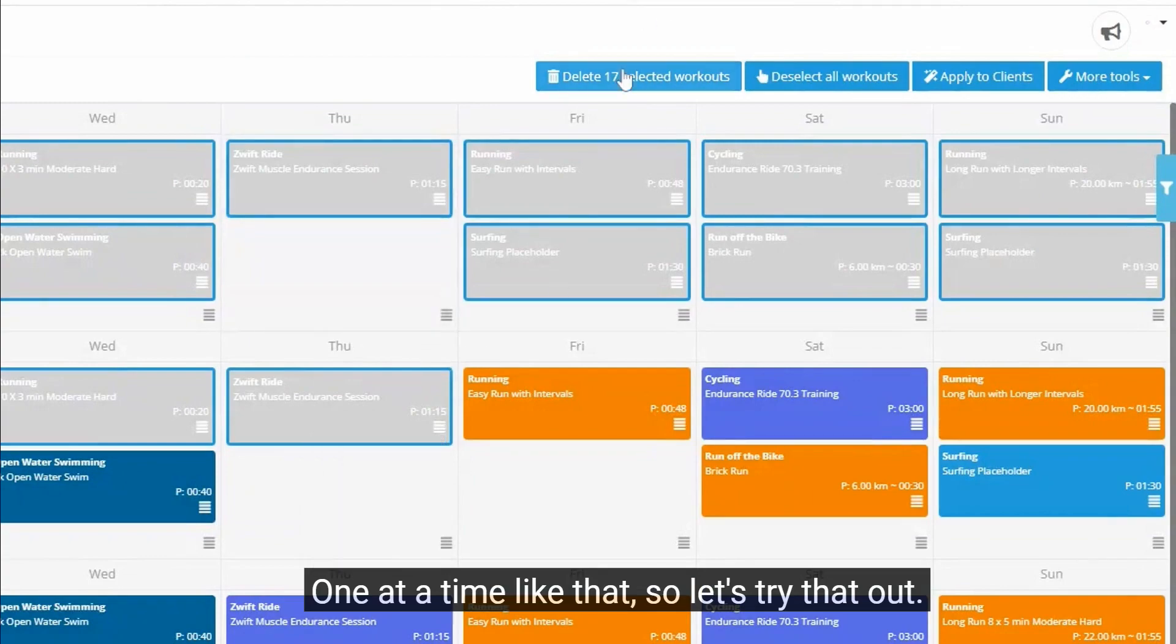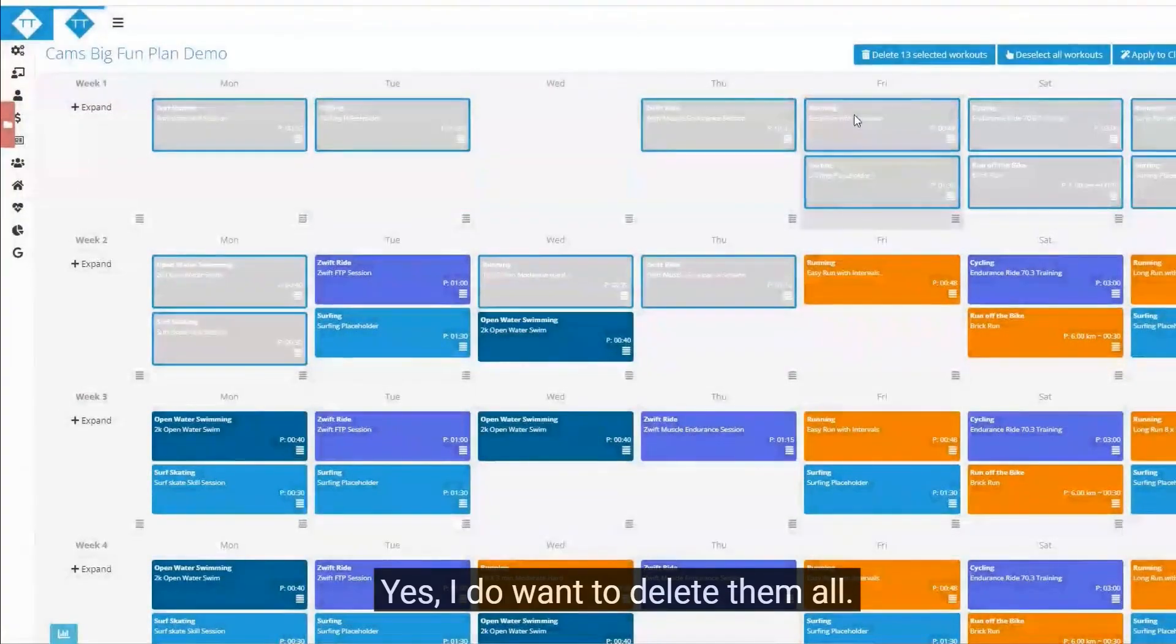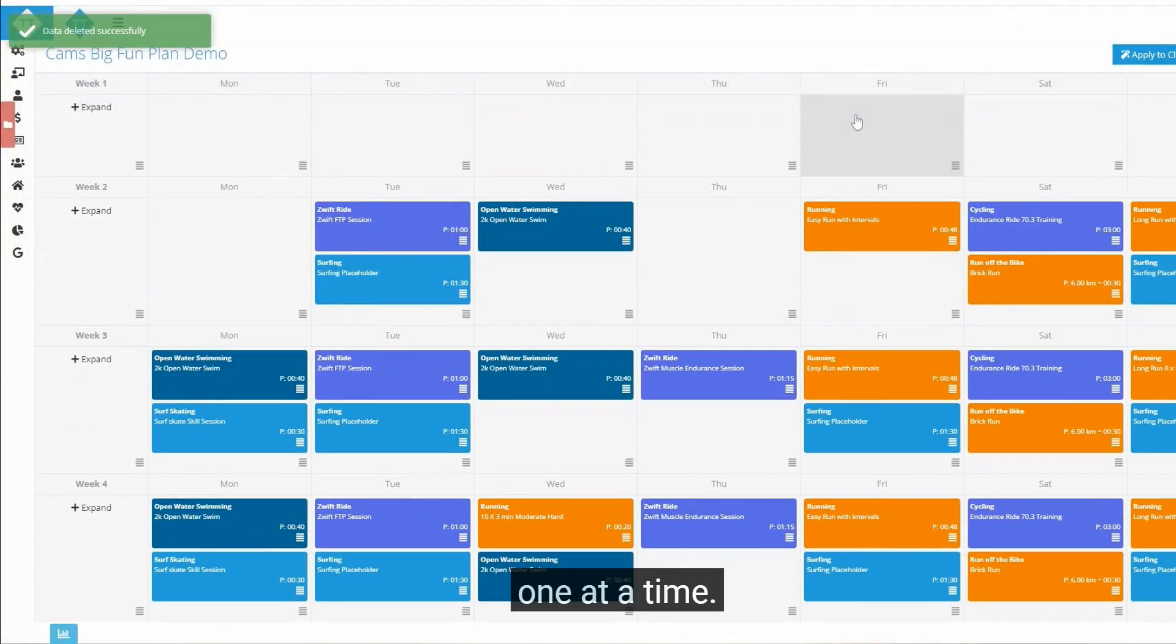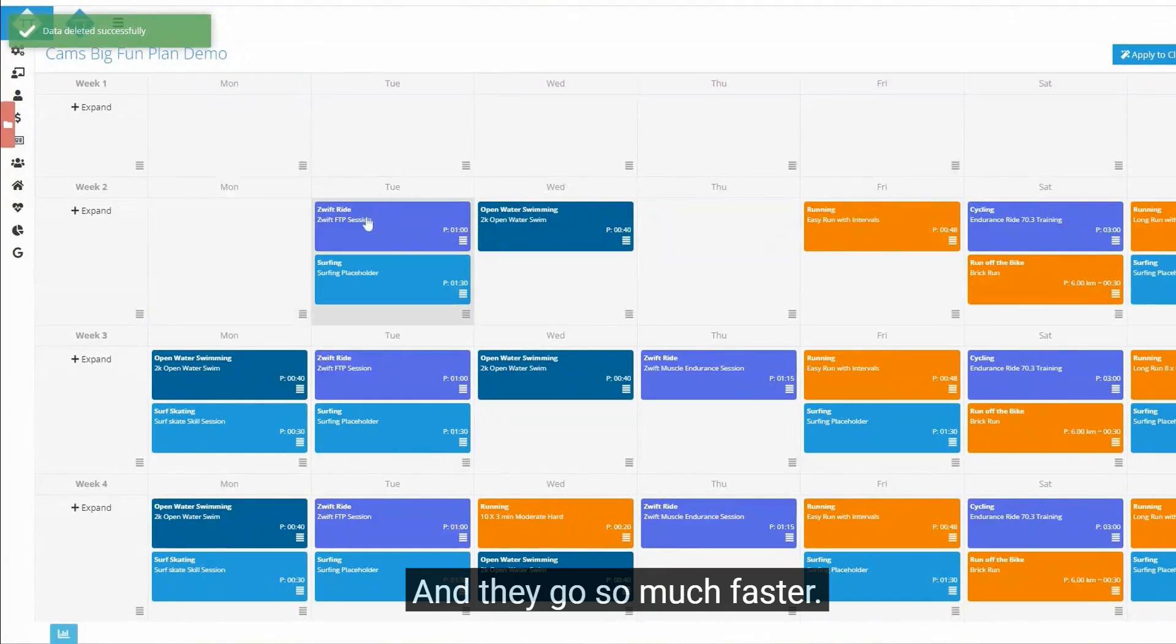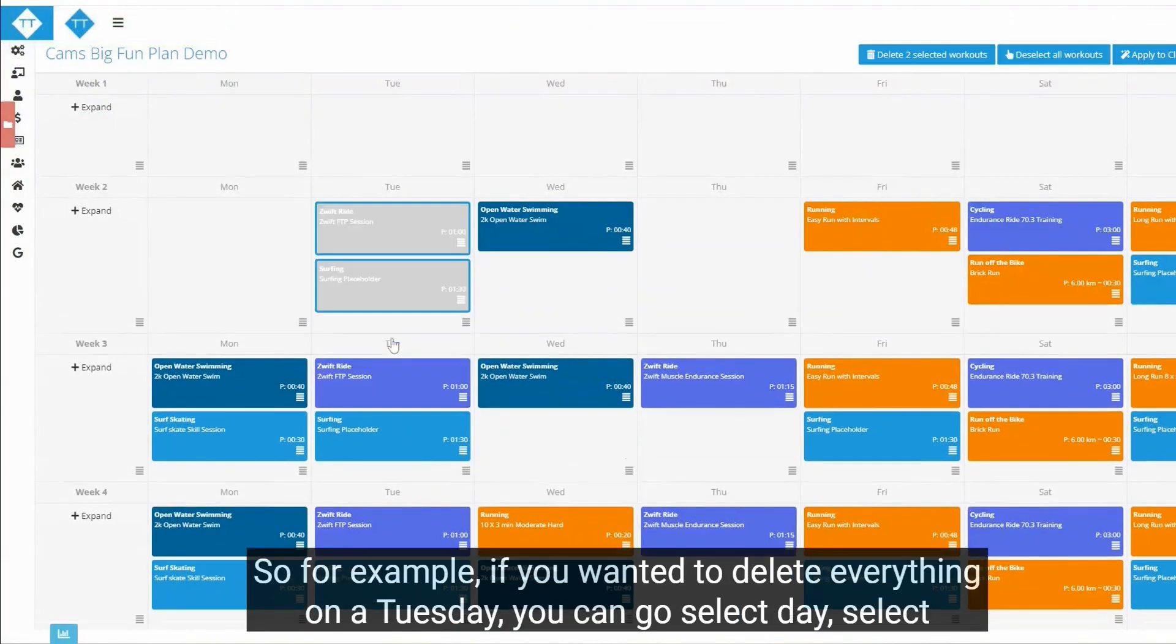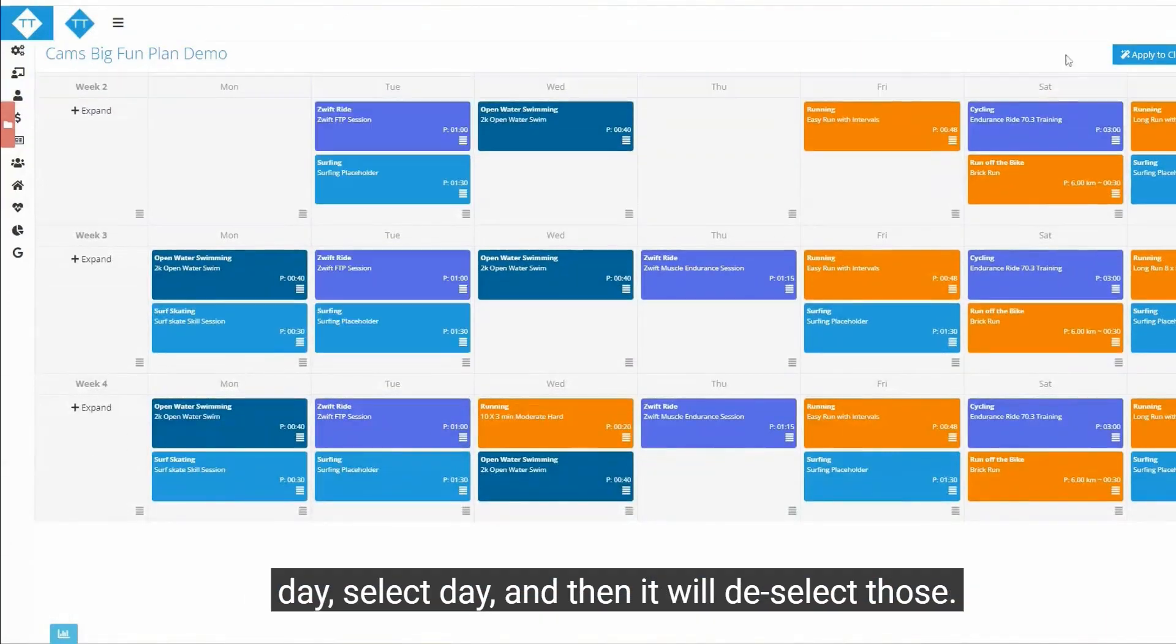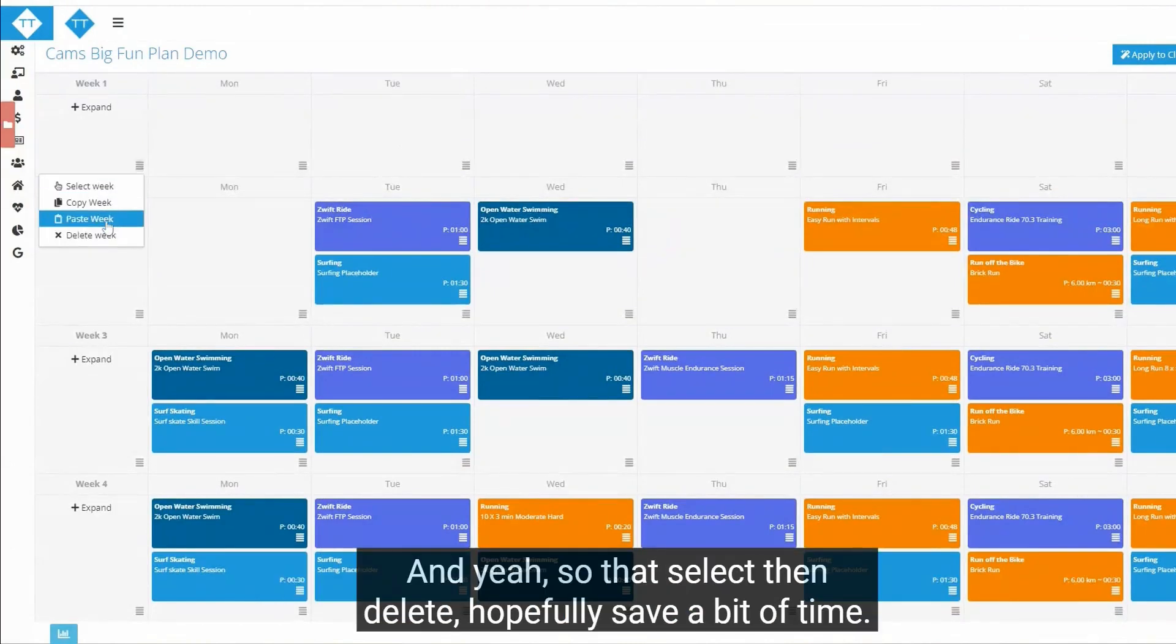For the individual ones you can deselect them one at a time like that. So let's try that out. Delete selected workouts, confirm yes I do want to delete them all. It's just going to go off and delete them all one at a time and there you go, so much faster. So for example, if you wanted to delete everything on a Tuesday, you can go select, select, select, and then delete. So that's select and delete, hopefully saves a bit of time.